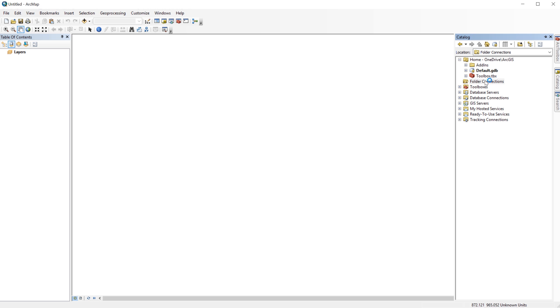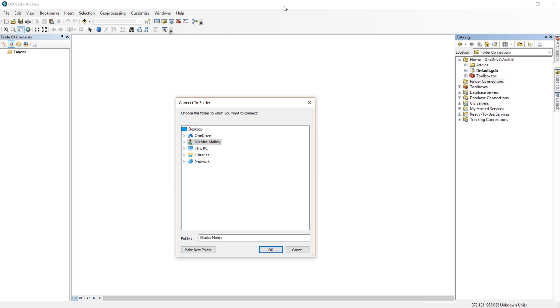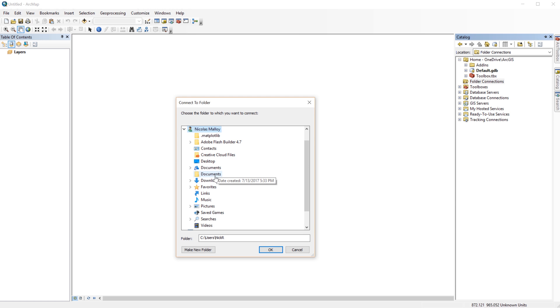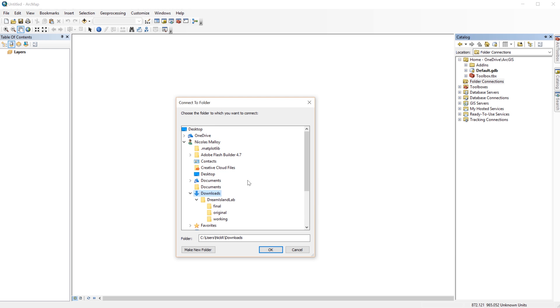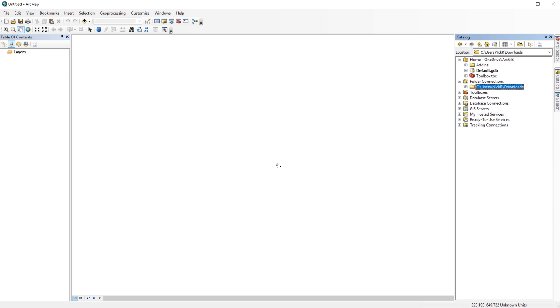When you first open the catalog window, you may not see the project folder right away. If you don't see it, you can add it using the Connect to Folder button. In this example, I'm going to connect to the Downloads folder so that it will appear in the catalog tree. Now I can access anything in the Downloads folder right from the catalog window.